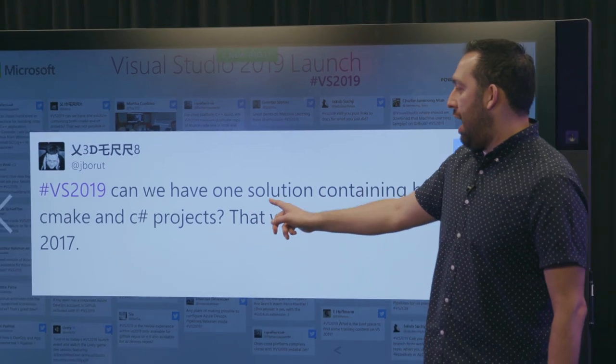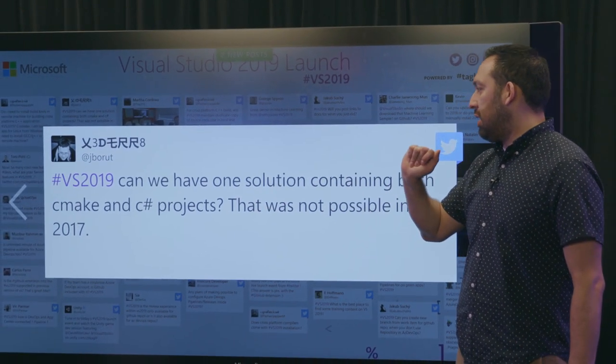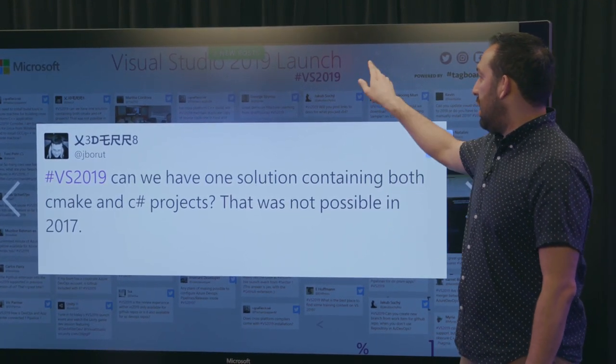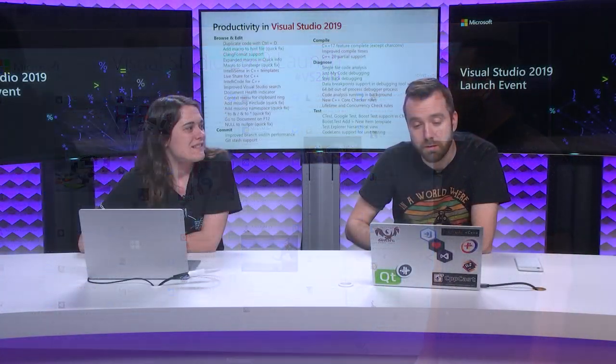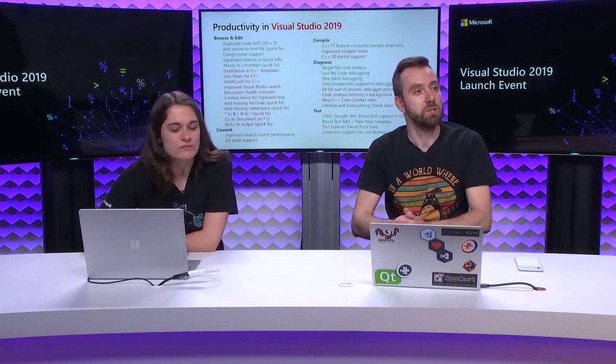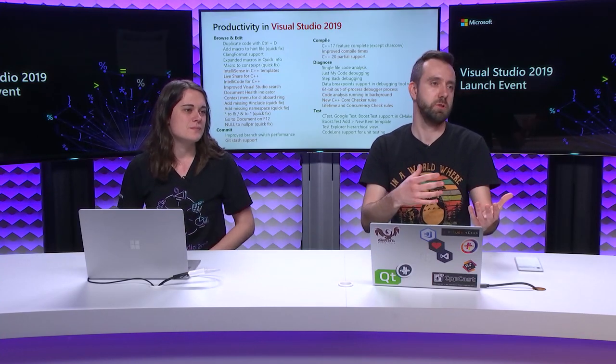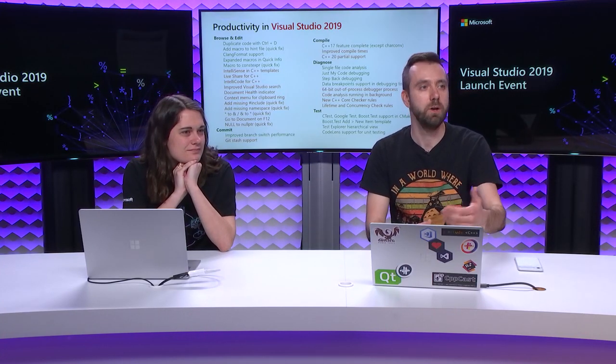All right. Here's another question. For VS 2019, can we have one solution containing both CMake and C Sharp projects that was not possible in 2017? So that's a very interesting question. So CMake as a tool built by Kitware does have some support for C Sharp projects. You can interoperate between C++ and C Sharp. Now when you bring those solutions, those CMake projects inside Visual Studio, you're not going to get the assistance you're familiar with for C Sharp projects. So that's something that we're considering as one of the suggestions that we can improve the Visual Studio experience right now. For now, you will have to switch between solutions and the native CMake experience to get also C Sharp, like nice IntelliSense and debugging capabilities.